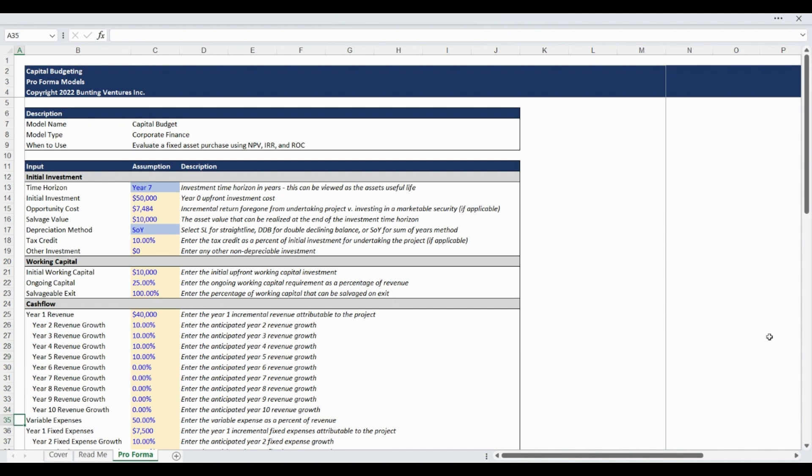The next assumption is for annual variable expenses. The assumption is expressed as a percentage of revenue. This means that if you have incremental project revenue of $10,000 and assume 50% variable expenses, you will have $5,000 of variable expenses per year.